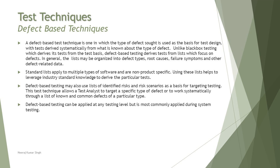We're talking about preparing a typical list which includes defect types, typical root causes, failure symptoms, and all defect-related data. This is created at the organization level.